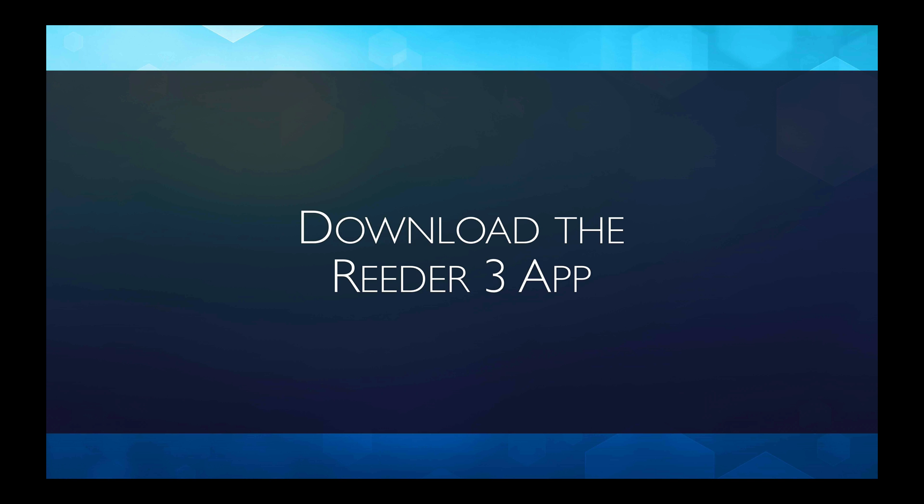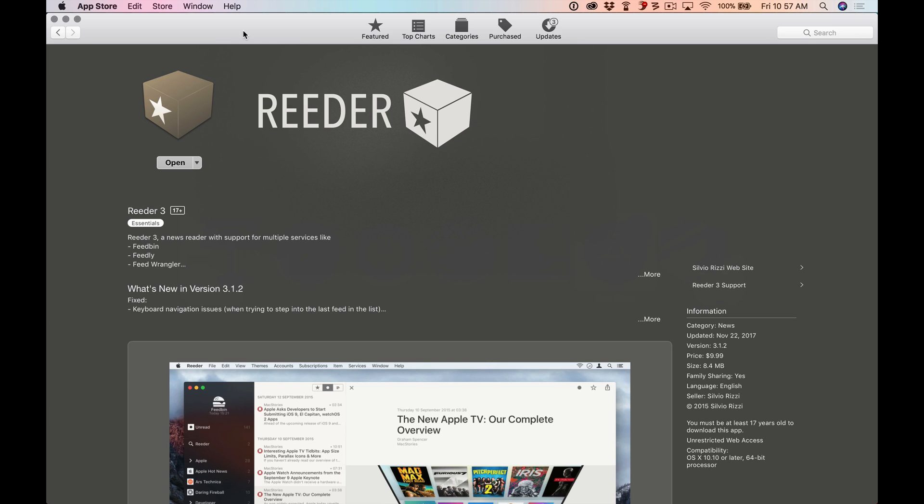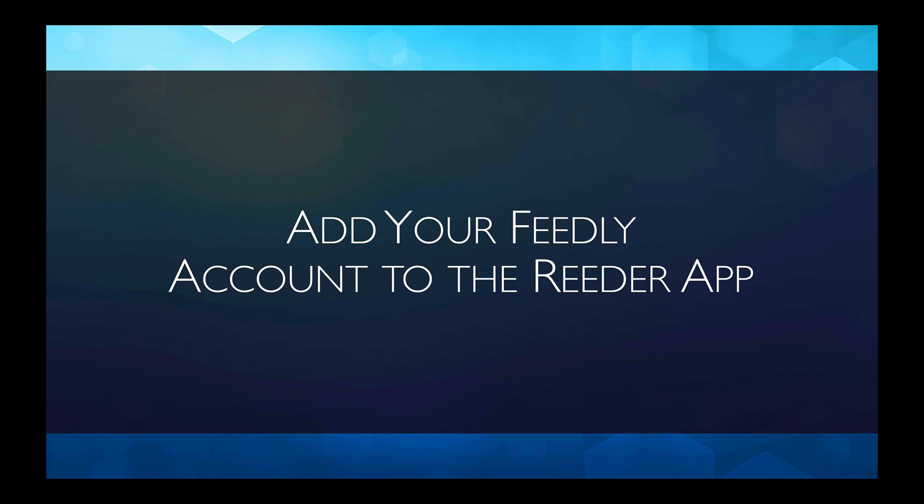The next step is to use the Reader 3 app. And we're going to download that now. Here I am in the app store on the Mac. And if I were on an iOS device, I would just simply go to the app store on that device. I've already downloaded this app. I don't know what it costs. I think it's very inexpensive. The Feedly app is advertised as free. So you can download it and try it too.